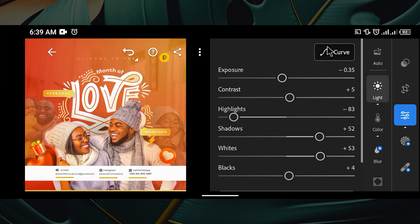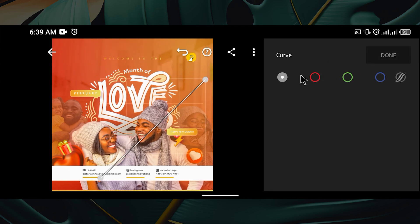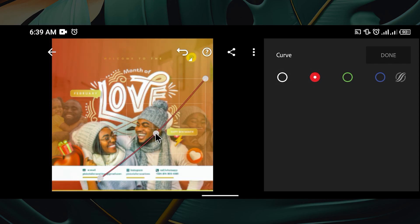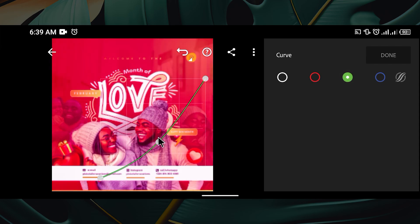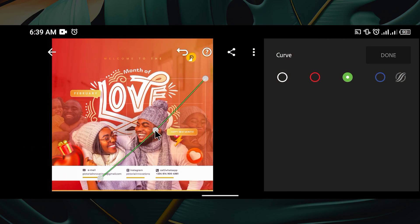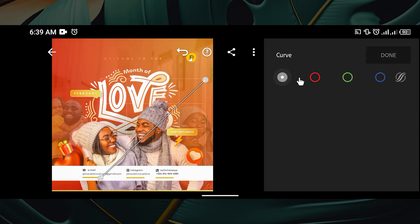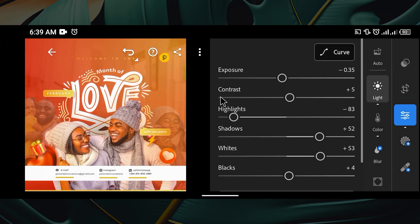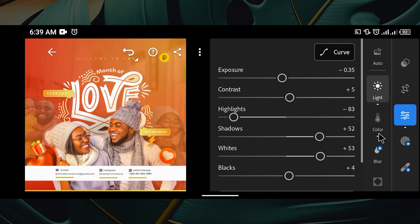If you want to use the curve, this is the overall RGB. You can click on Red to control the red channel from here — double tap to go back to the previous state. You can go to Green and try something, double-tap if you don't want it. You can go to Blue and do the same thing. I don't want any of these changes so I click Done after resetting everything.